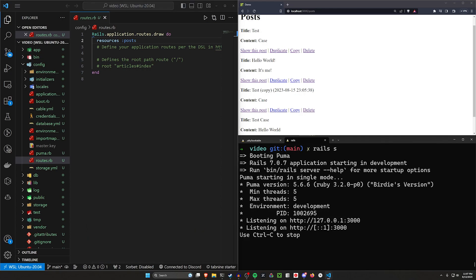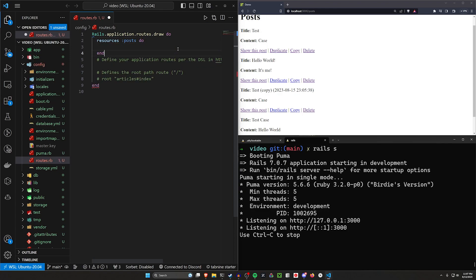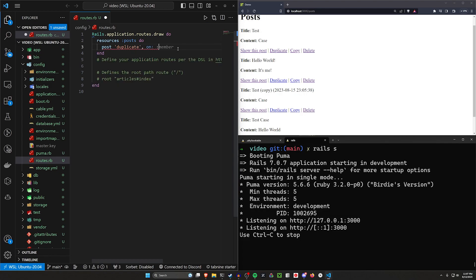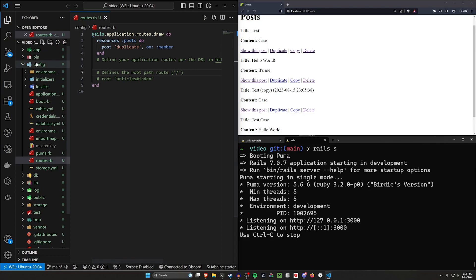In this case, we're going to start with the duplicate method. So we're just going to say this needs to have a do block, which means it needs an end. And we're just going to do a post to the duplicate one first, and then we'll say this needs to happen on member. So this is going to be our post method where we click on the button and then it does the duplication on the back end.